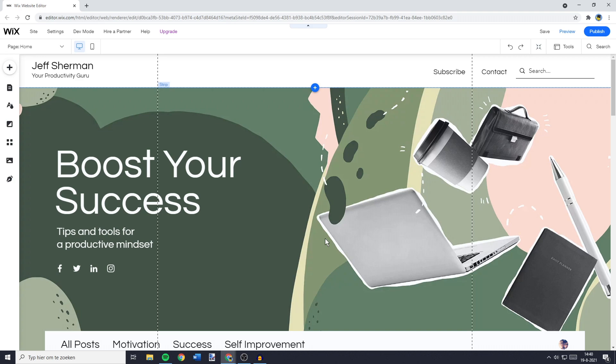Hey everyone, and welcome to today's tutorial. In this video, I will show you step by step how to change the font size on Wix. So without further ado, let's get right into it.